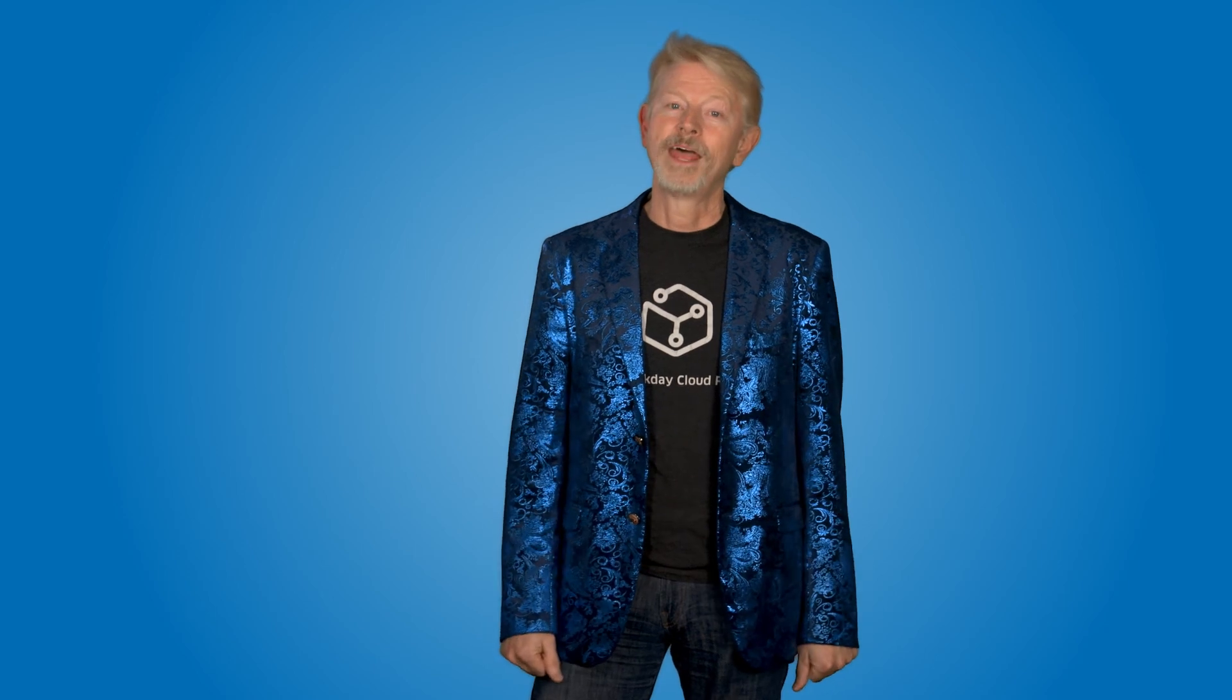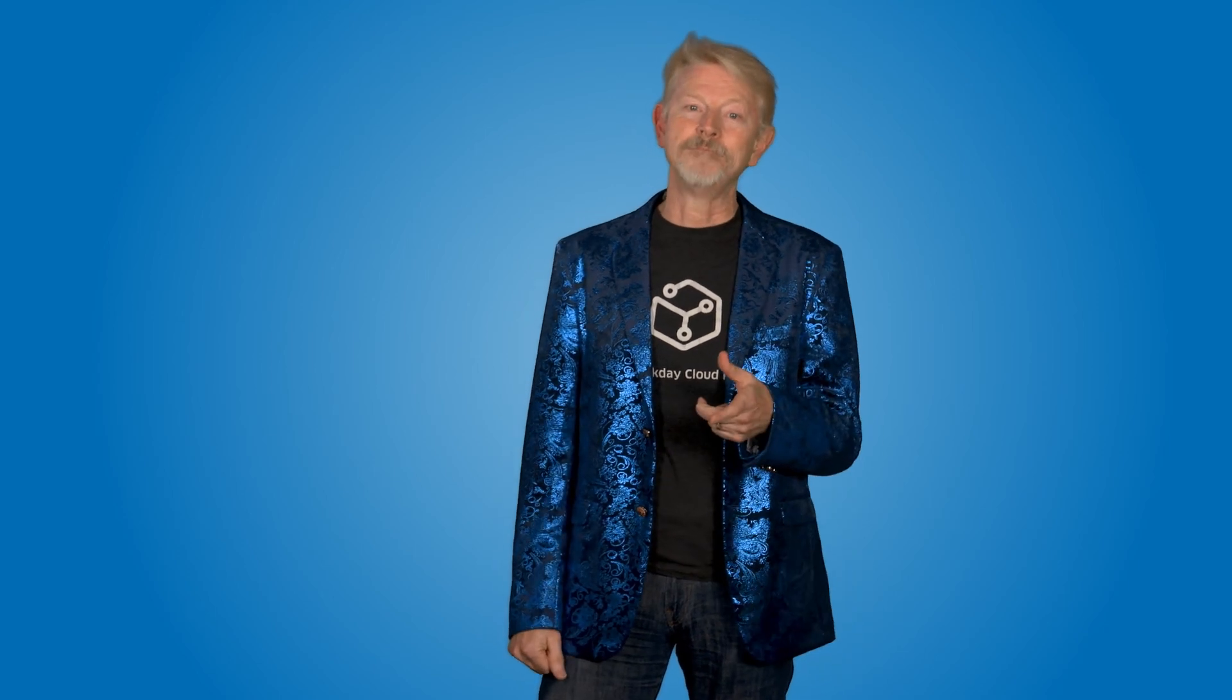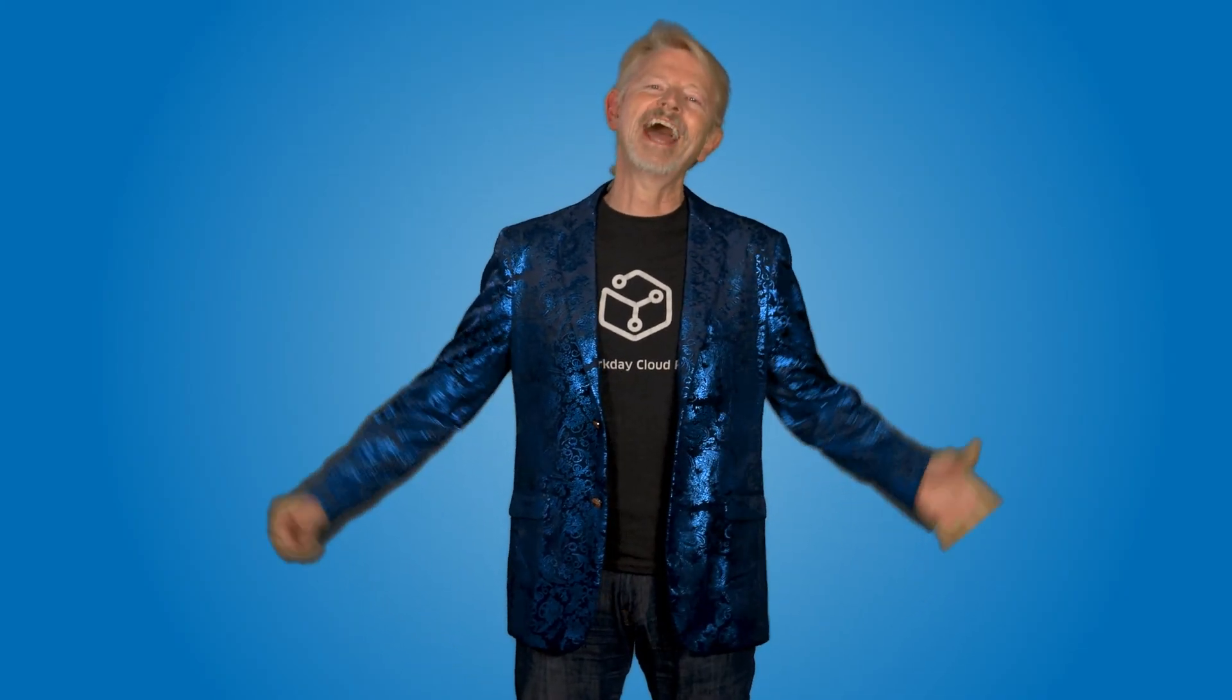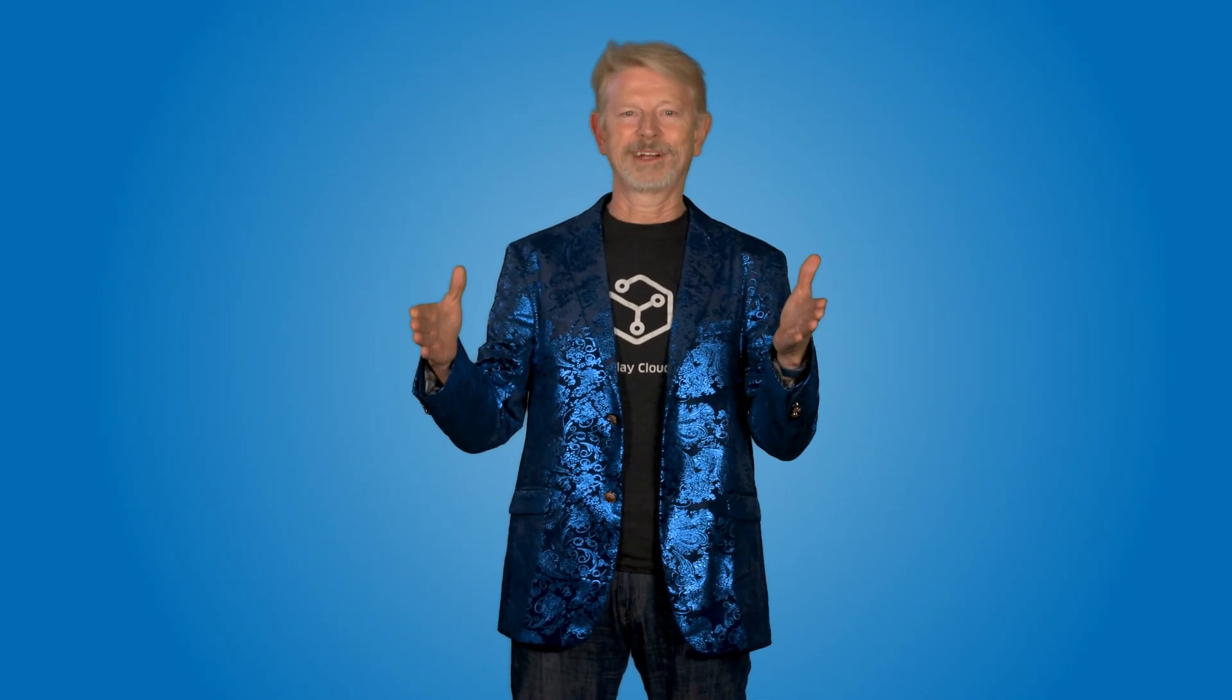Well, that wraps it up. If you want to catch more videos about Workday DevCon, join us on Workday Community. Thanks for watching, and have a great Workday!